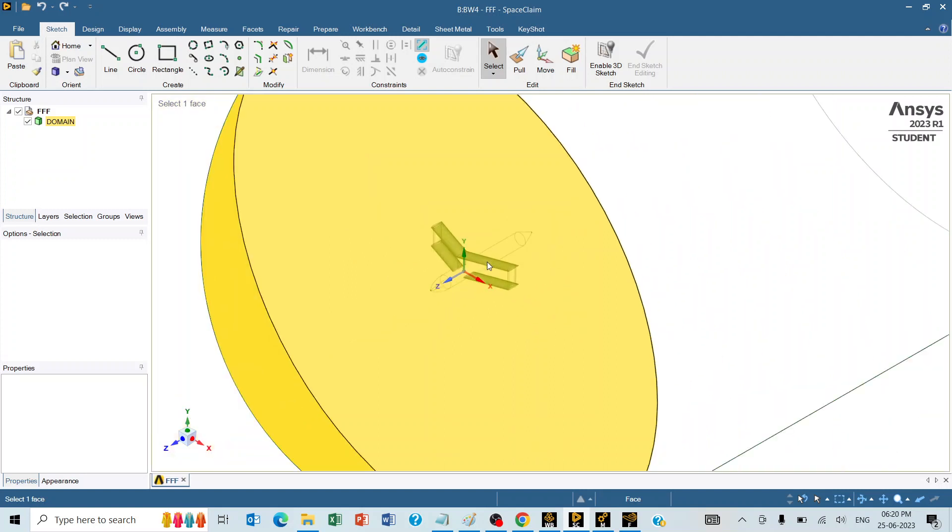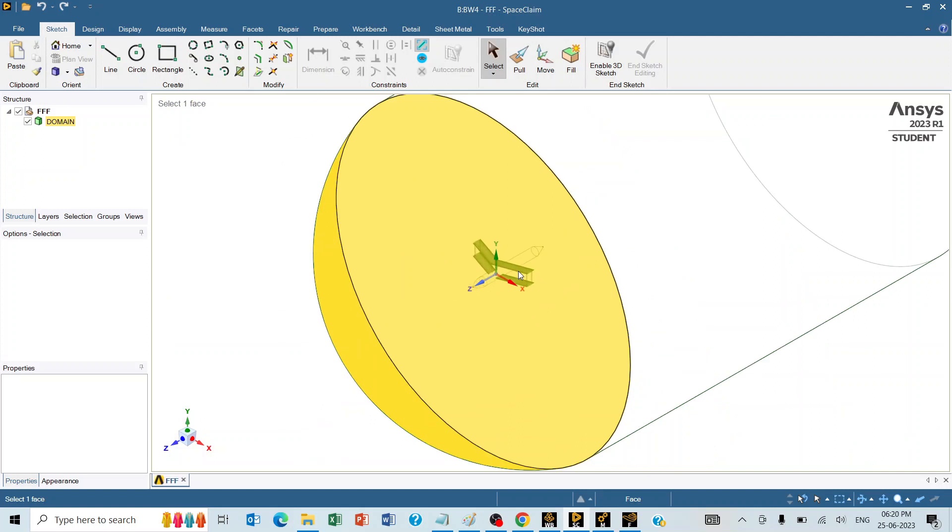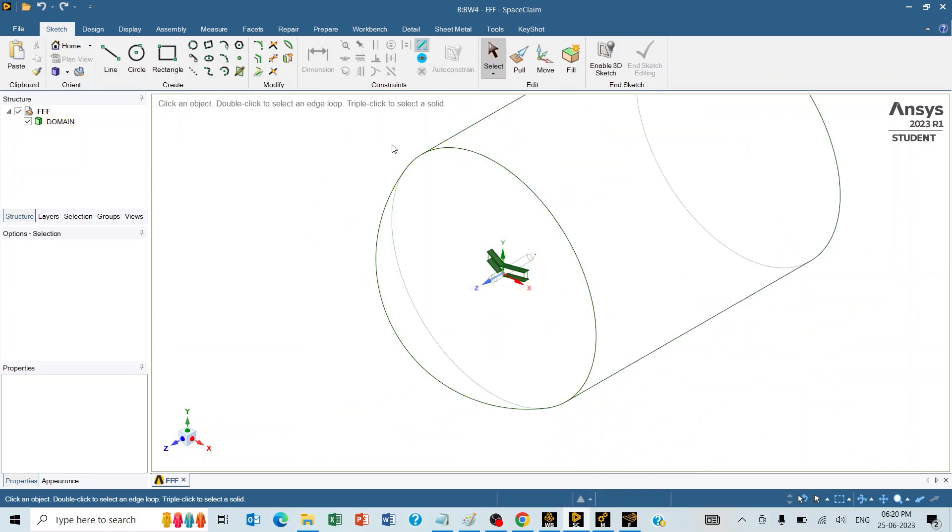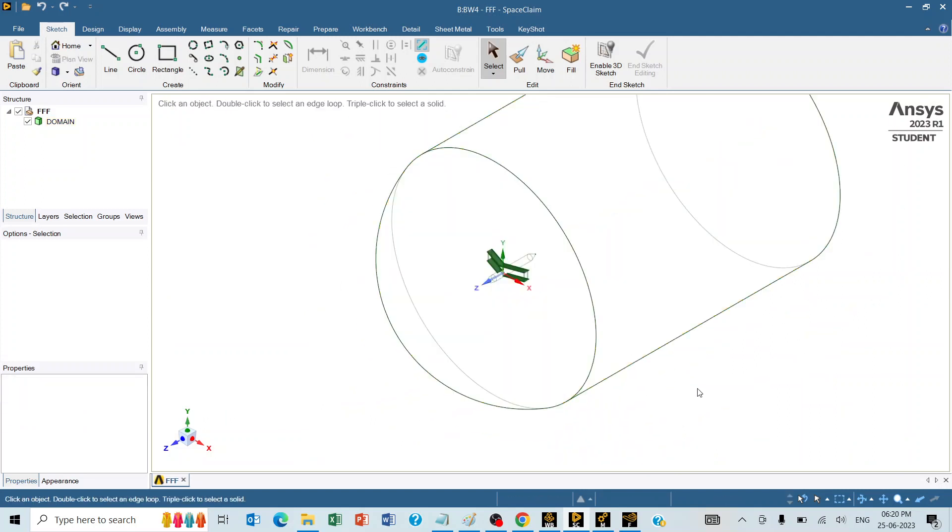The objective of this analysis is to understand the effect on the drag coefficient and lift coefficient when the sweep angle of the top wing is changed. The outside volume is the domain or the volume of the air for which we are going to conduct the analysis.